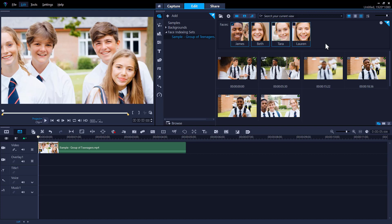In this example, I have selected four different faces that I want to use in my video. If I select the James thumbnail, it filters the trimmed results to show only the segments where James's face appears.